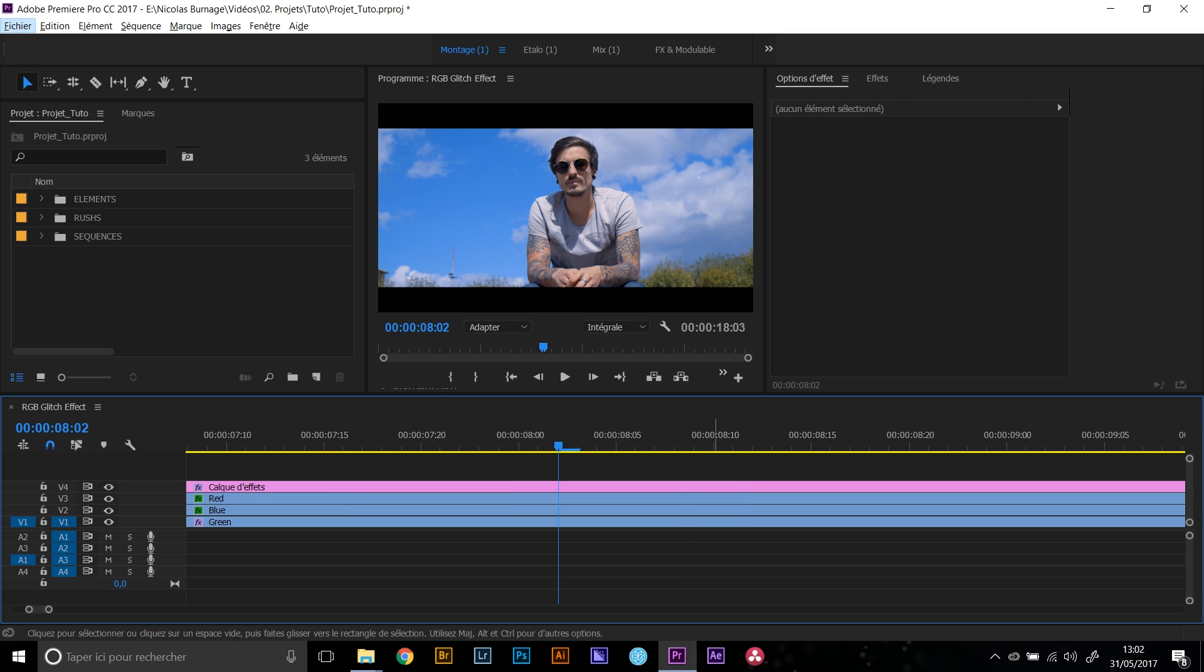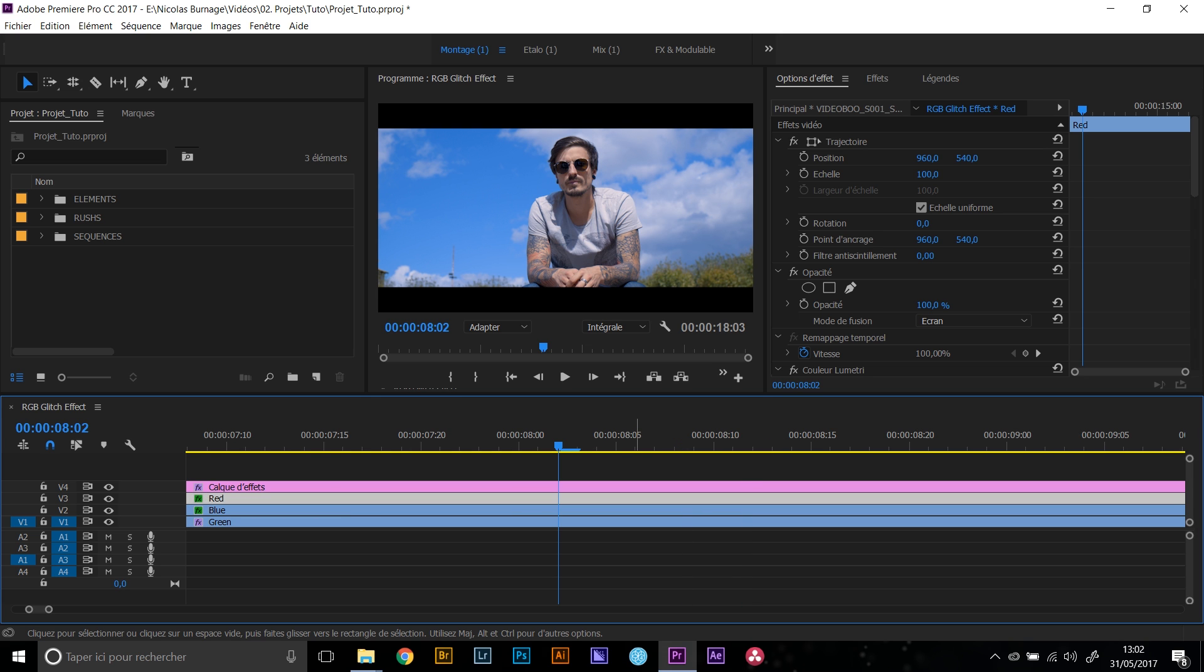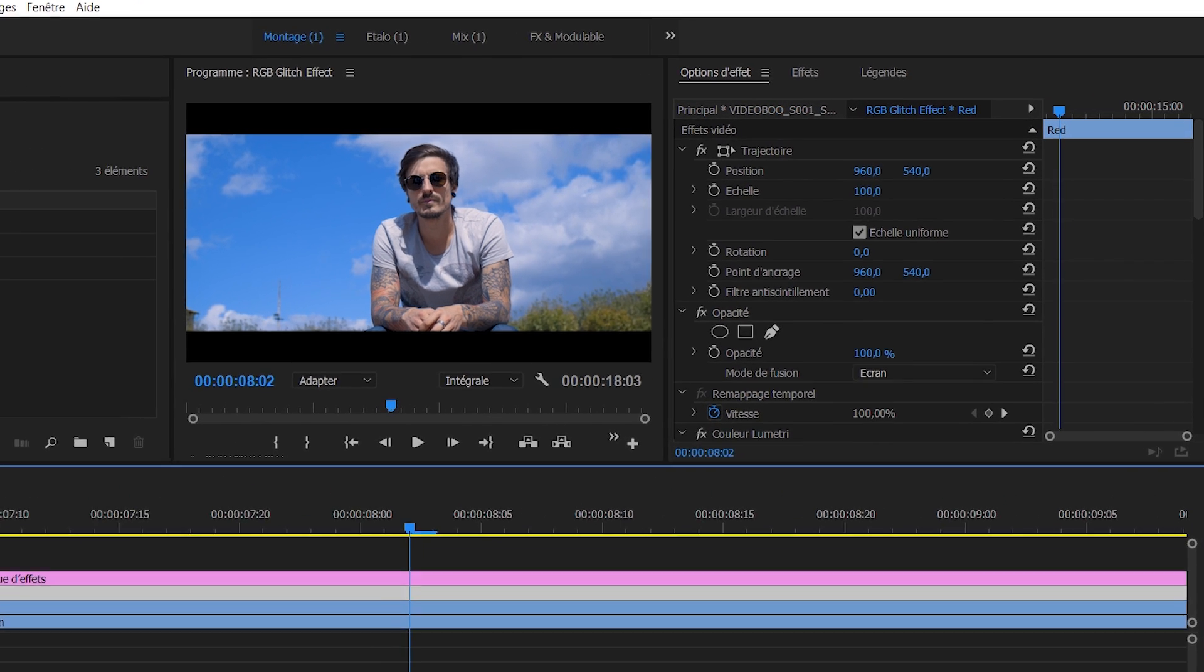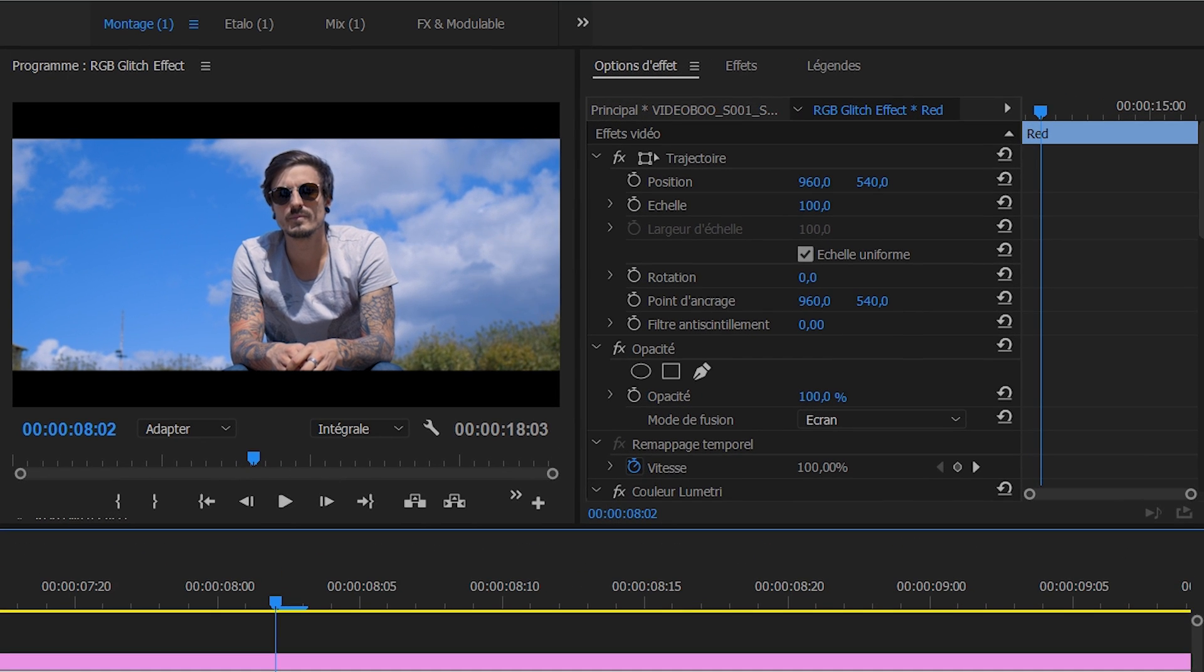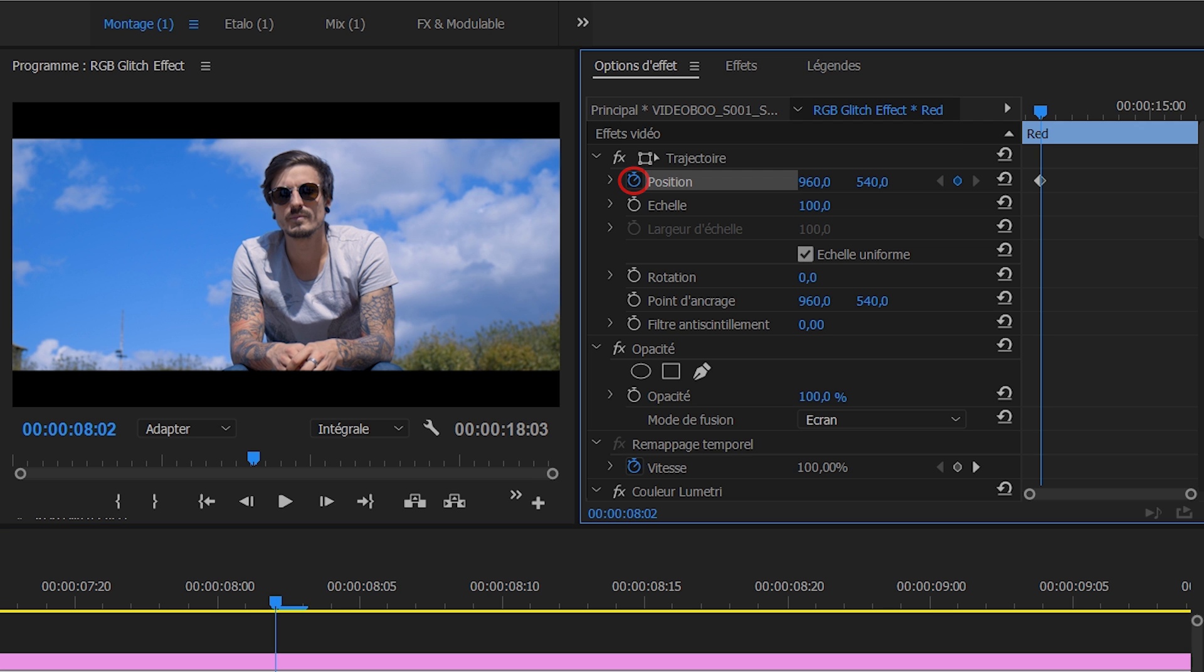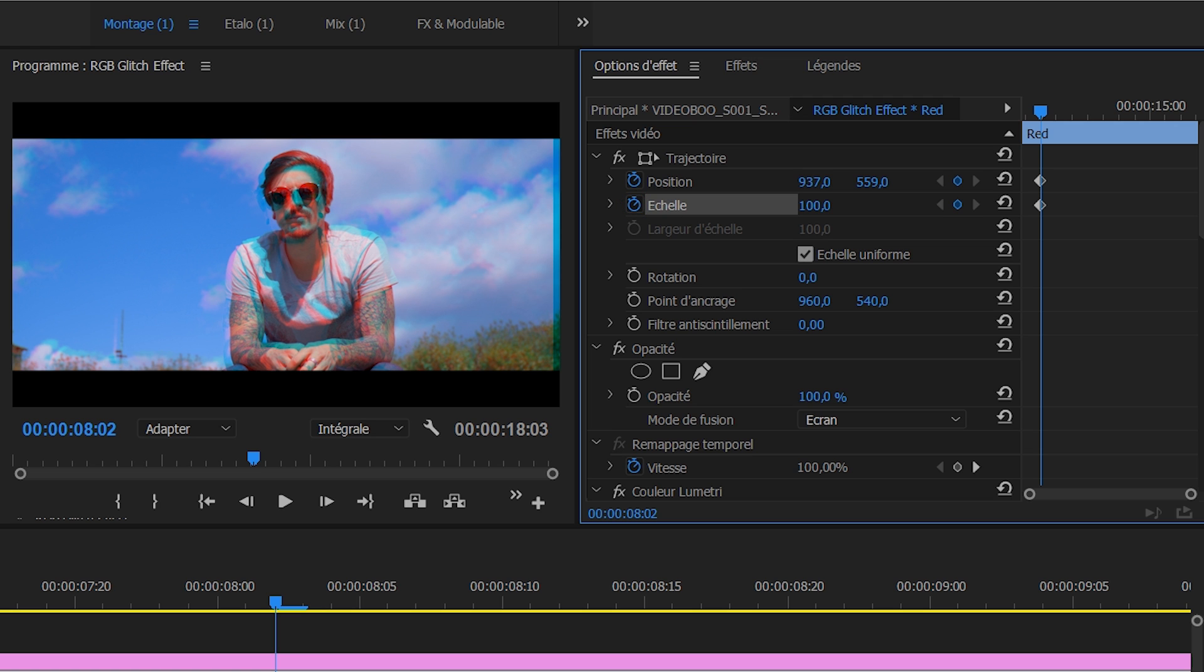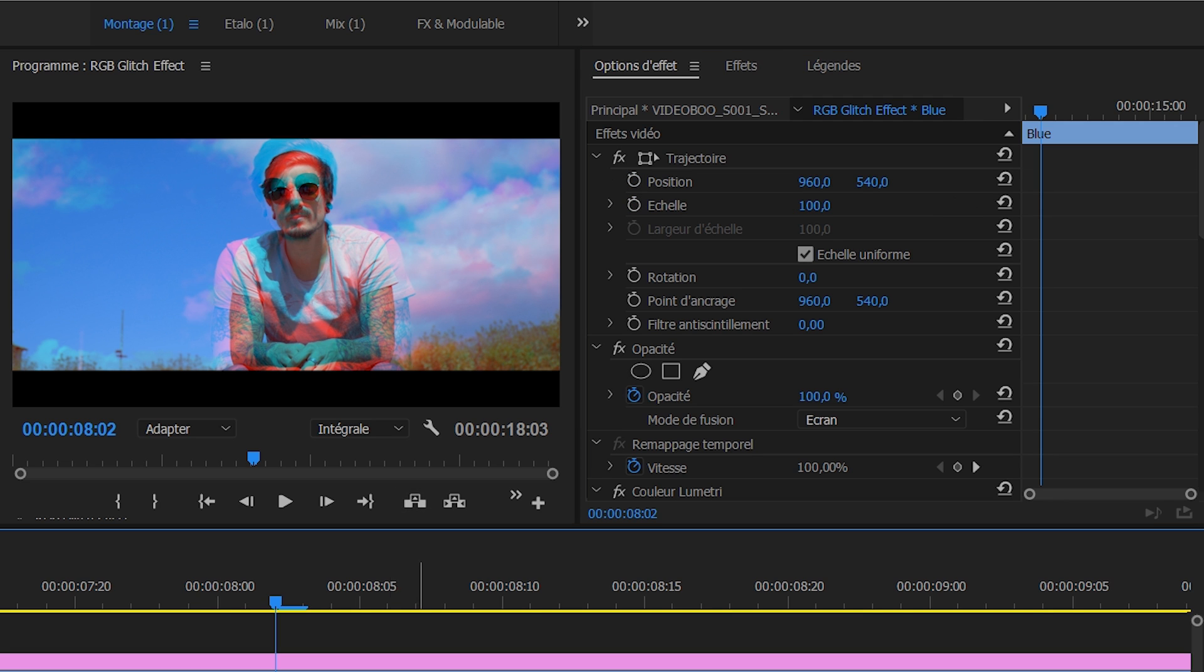Another way you can make that RGB effect is by keyframing your clips. So select your first, your top layer, red layer in this case, and you're going to the position and click on the stopwatch. And we're going to move it like that, perhaps like that. And you know what, we can actually move the scale too. Let's have it like this.